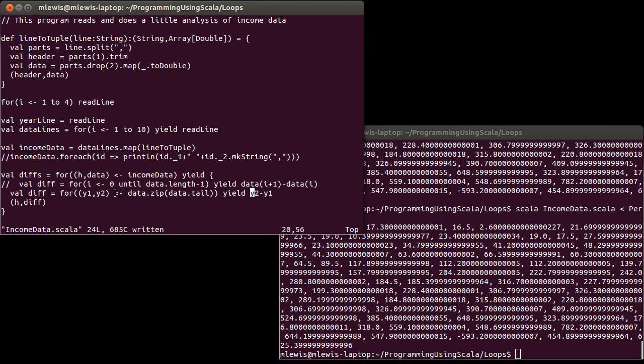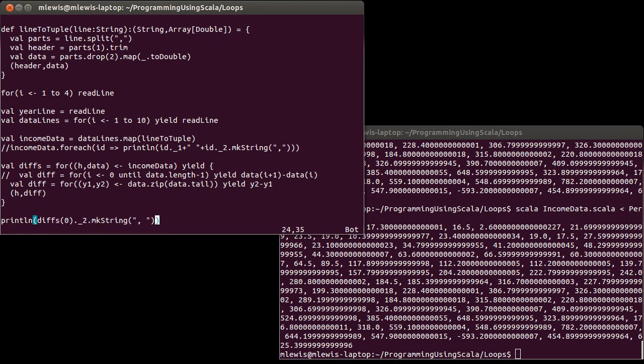And so we looked at year over year changes in income. I only printed out the values for the total income. You could feel free if you have this data file to run through and look at comparisons for things like farm data or whatnot. But that's it for this video, and we'll come back next time.